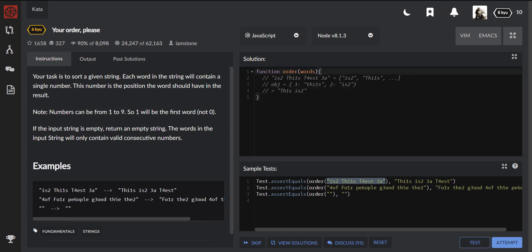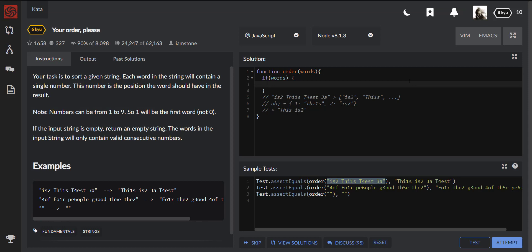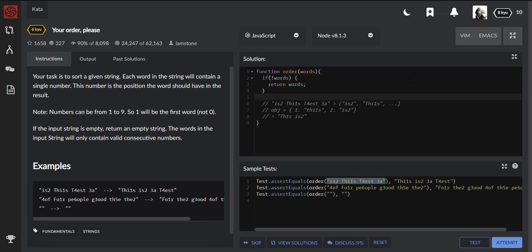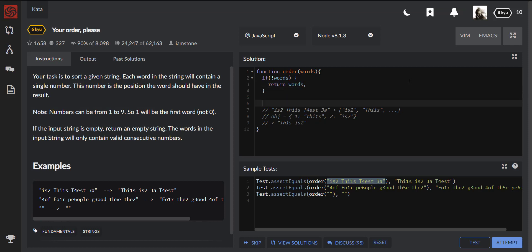So let's start with splitting our string. But before doing that, we need to check that there is a value in our parameter 'words'. The easiest way we can do this is to check: if not words, then return words. In this case, if we get something like null or undefined or an empty value, we will just return it back.